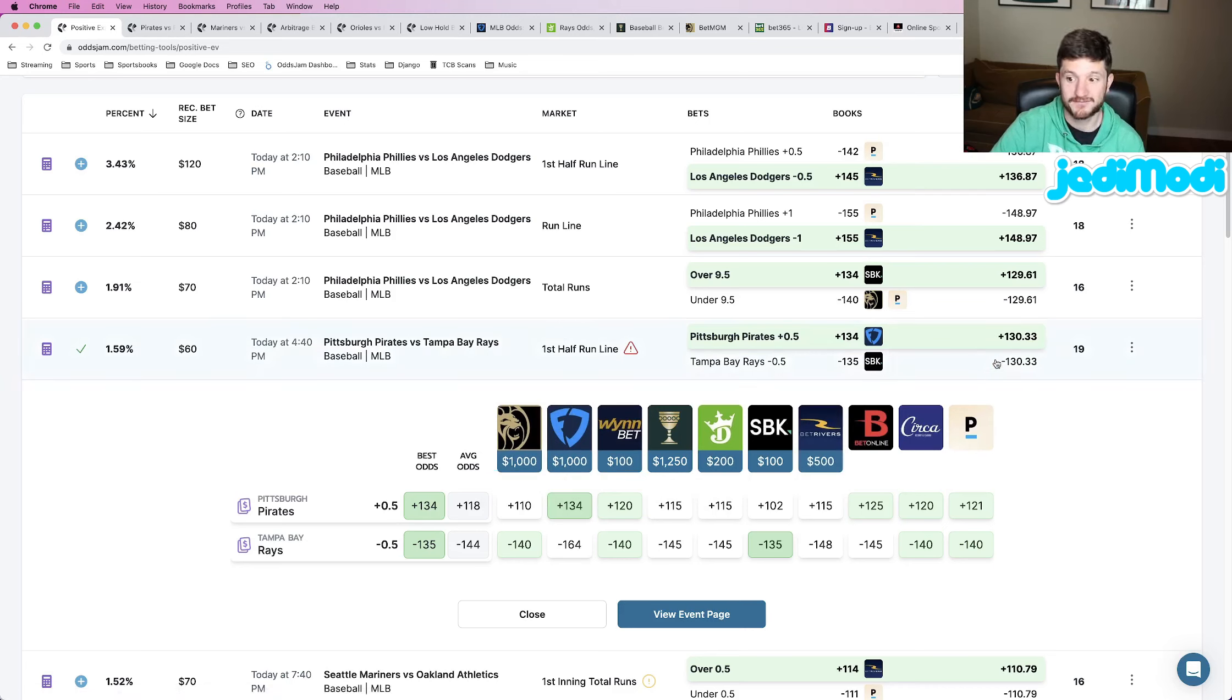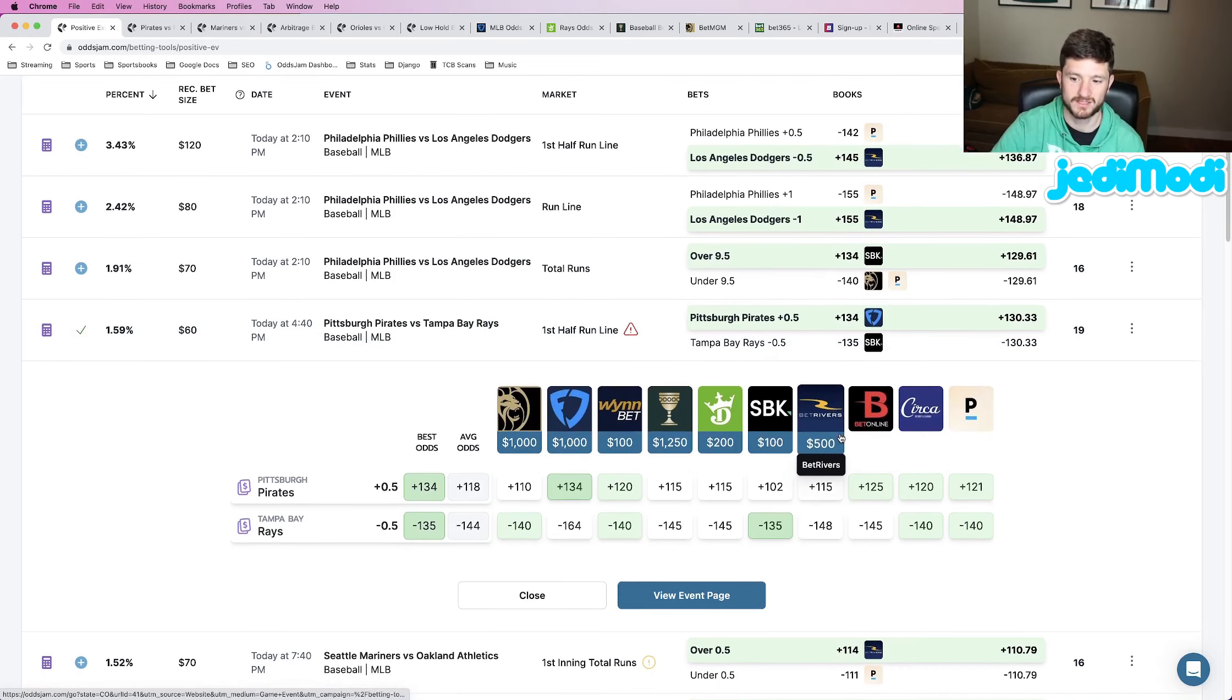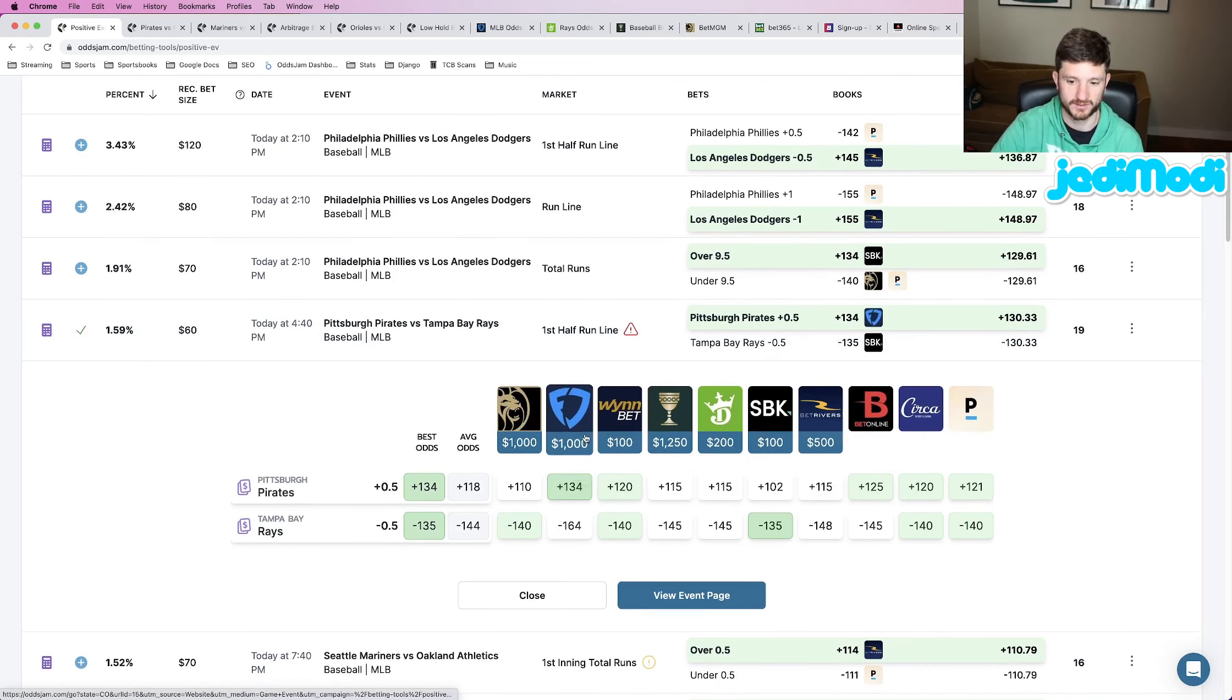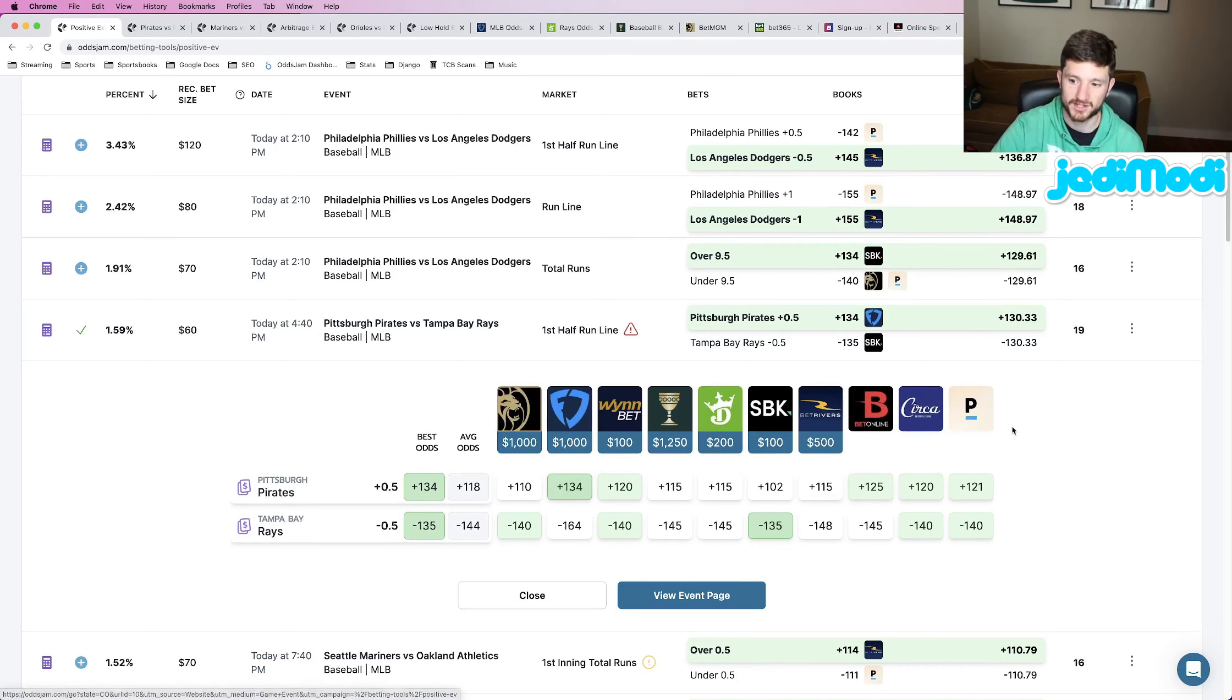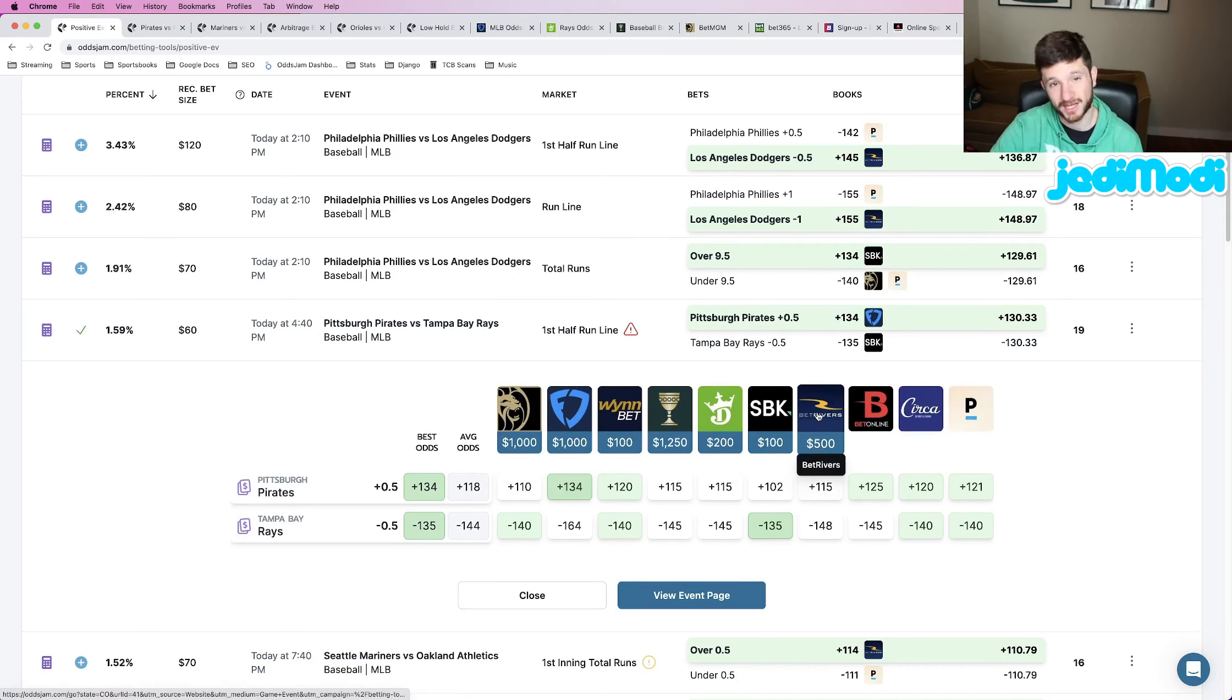Theoretically, if it's positive EV, it should be an outlier. And that's what we're looking for. Are the odds of the bet I'm placing truly an outlier compared to every other book, especially the sharp ones? That's what we care the most about, the sharp sportsbooks.